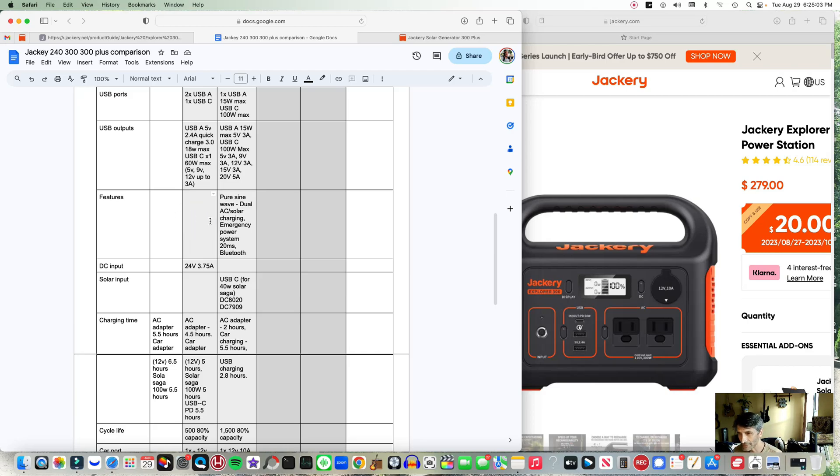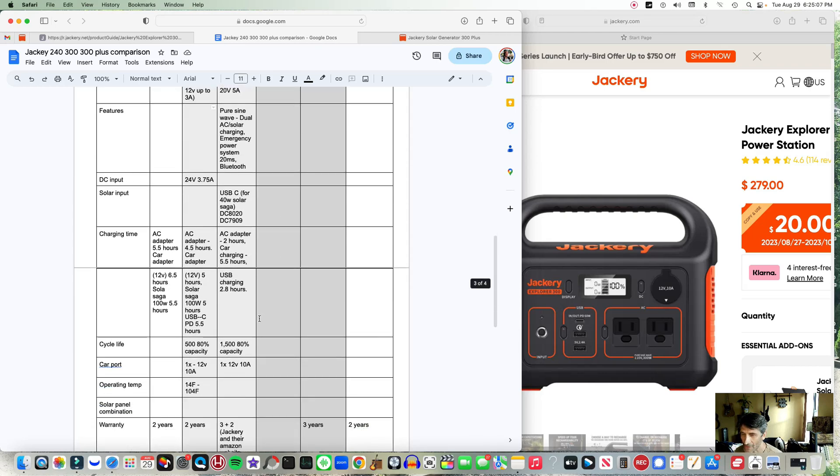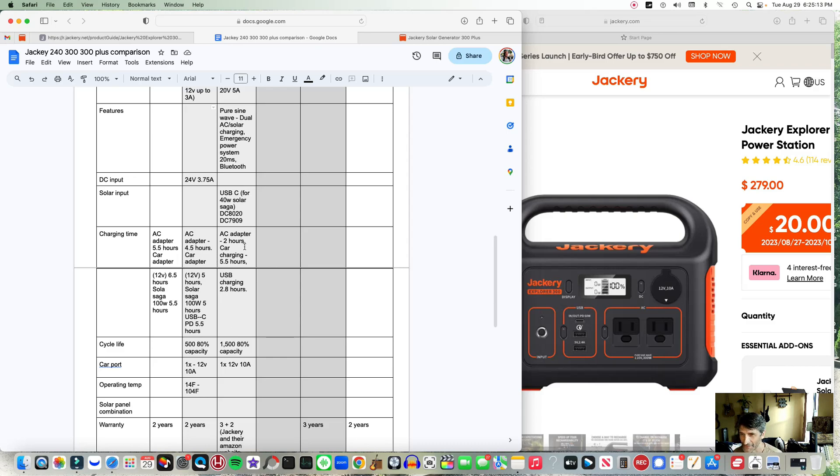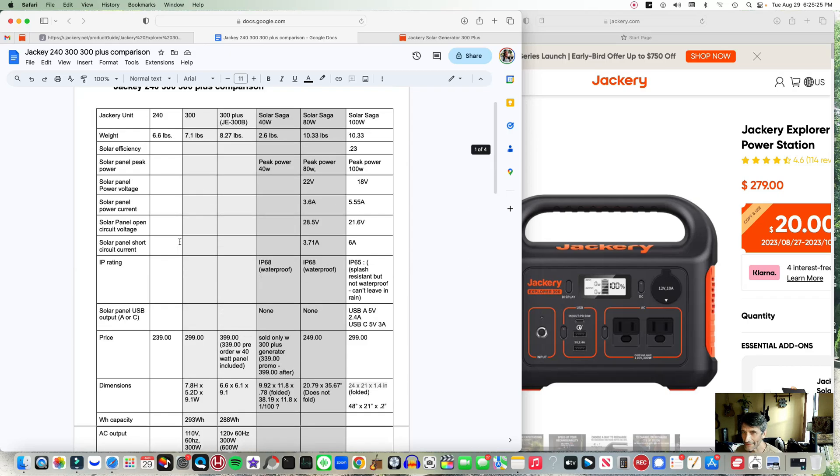Now, charging time AC adapter: two hours, that's pretty fast compared to the older units - four and a half for the 300, and five and a half for the 240. I have the 240 right now in possession with the 80 watt solar panel that's dual sided, and I have the 300 Plus on order, so I'll do a more in-depth review when that comes in.